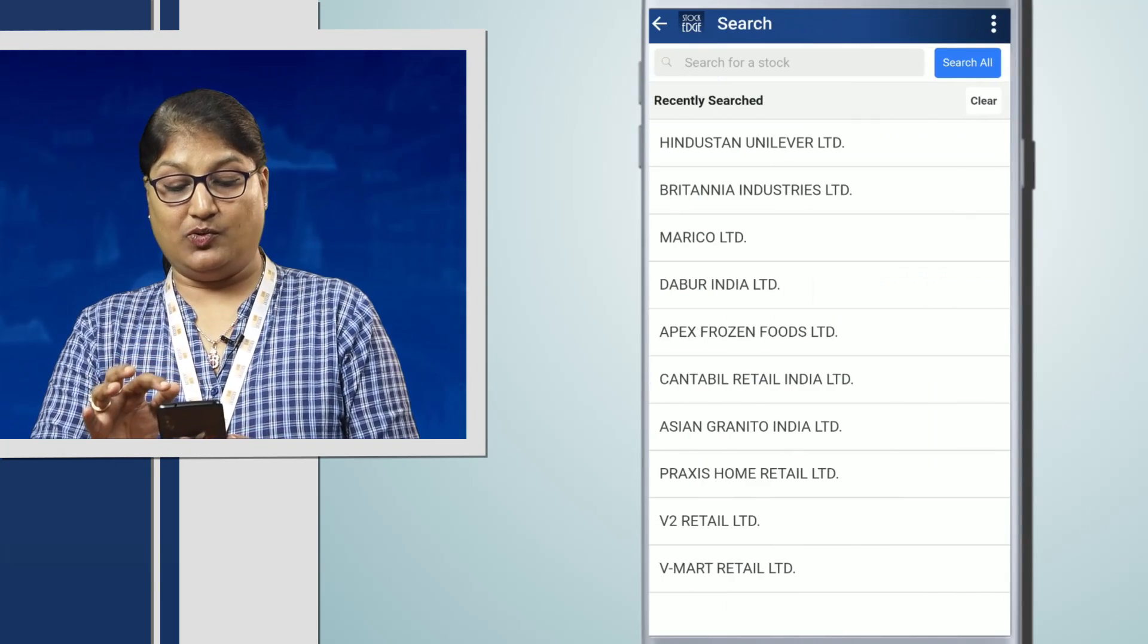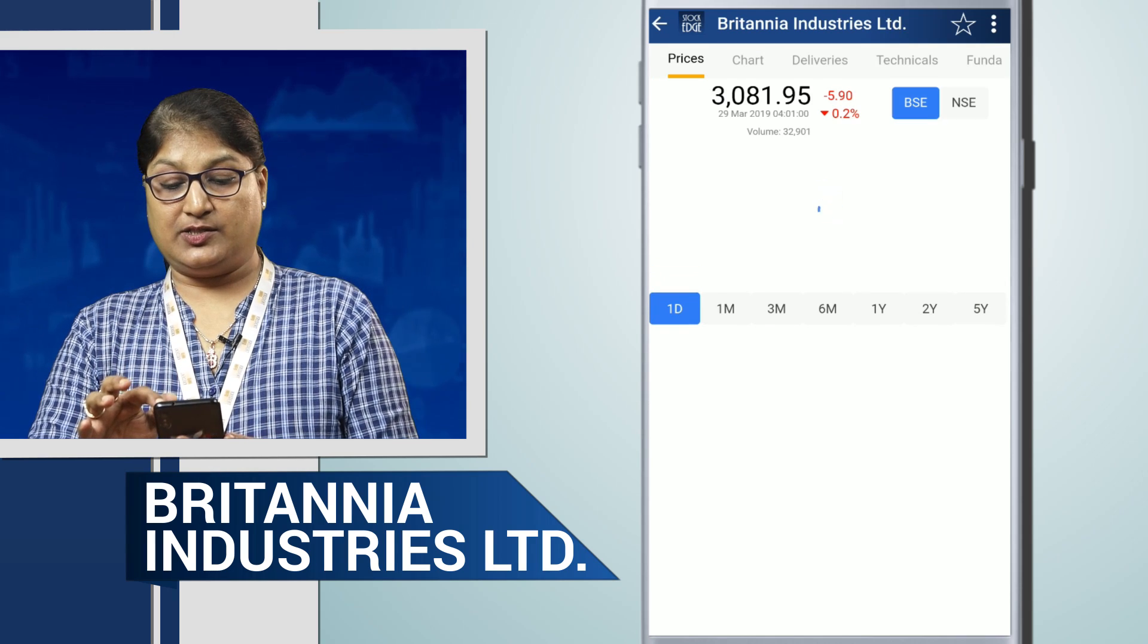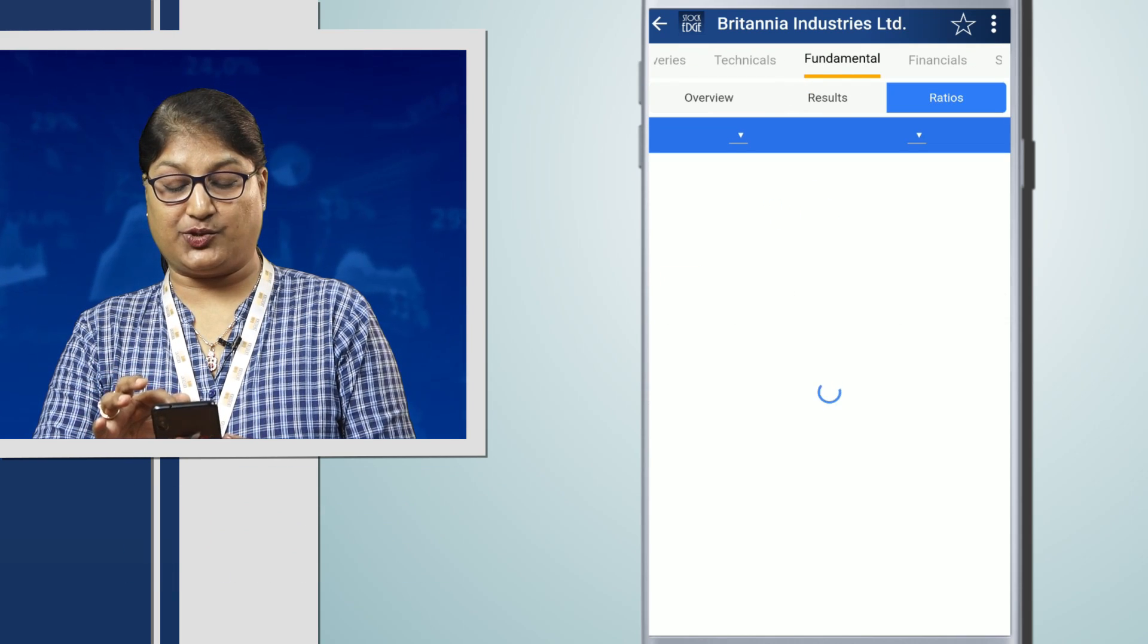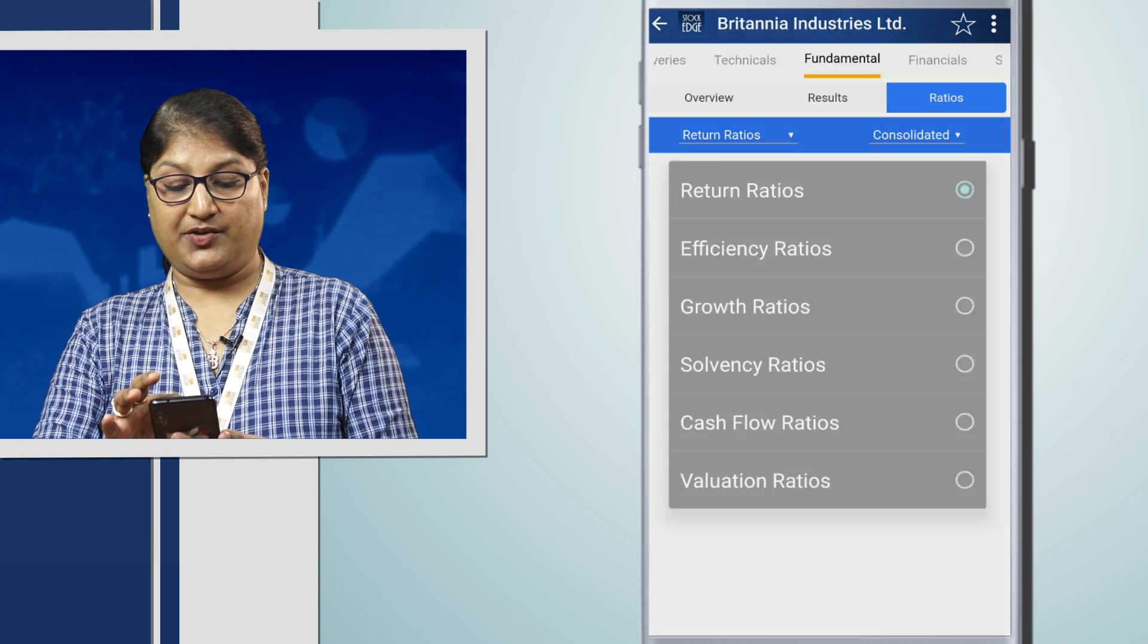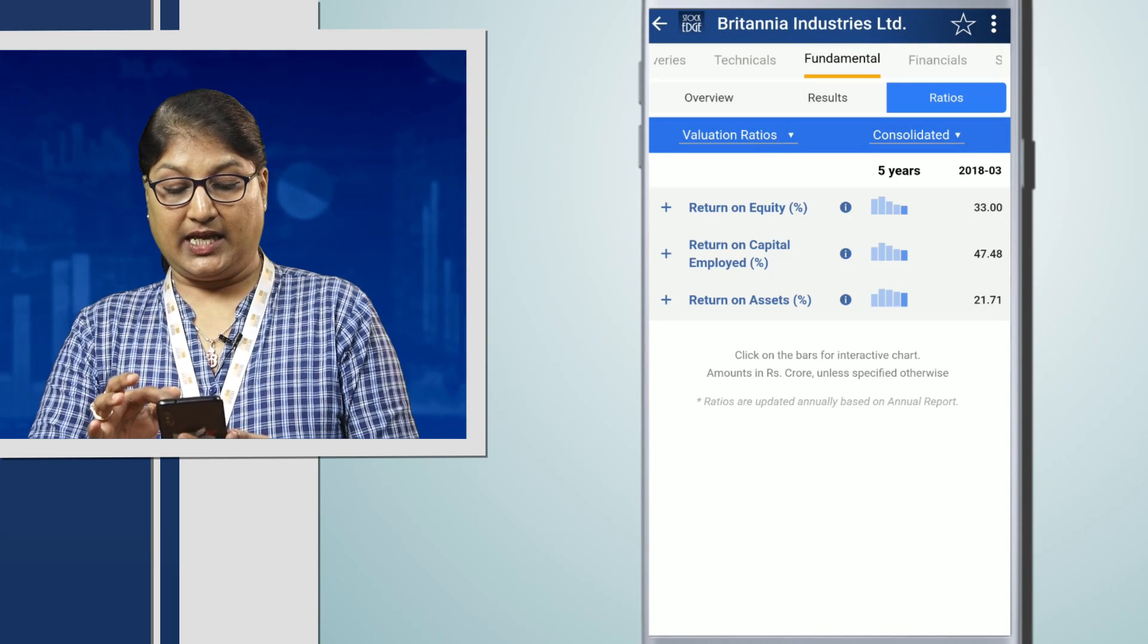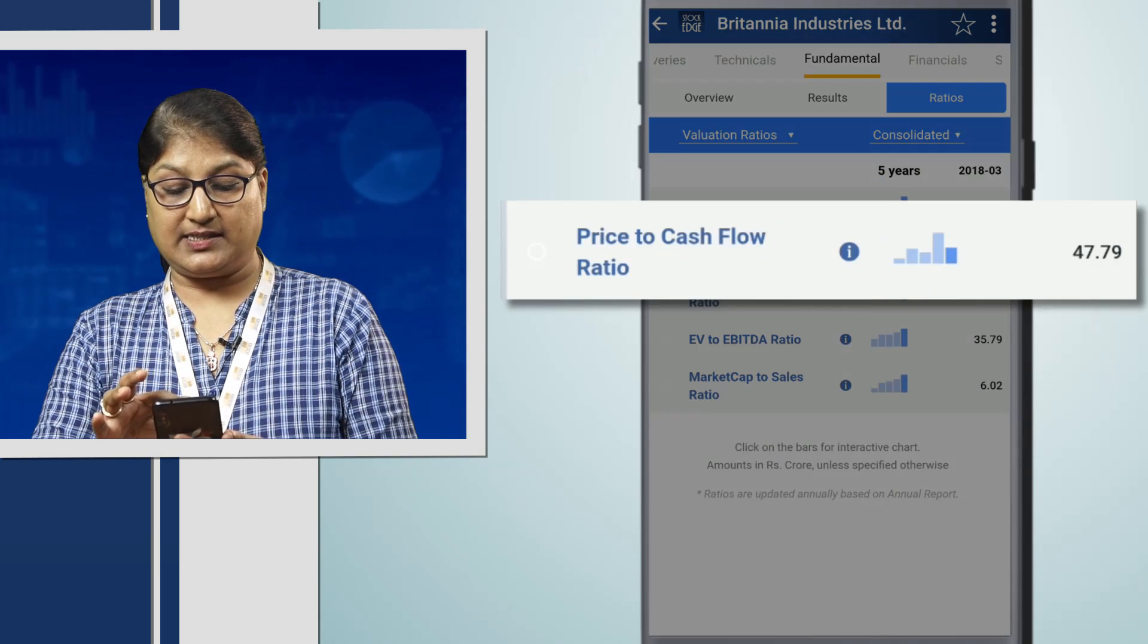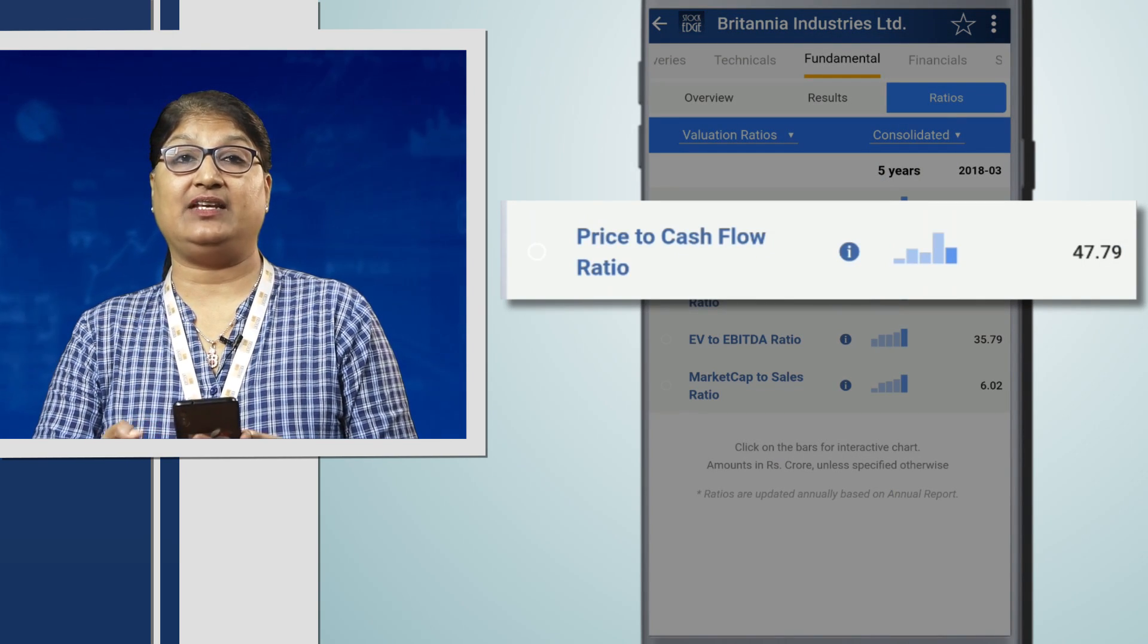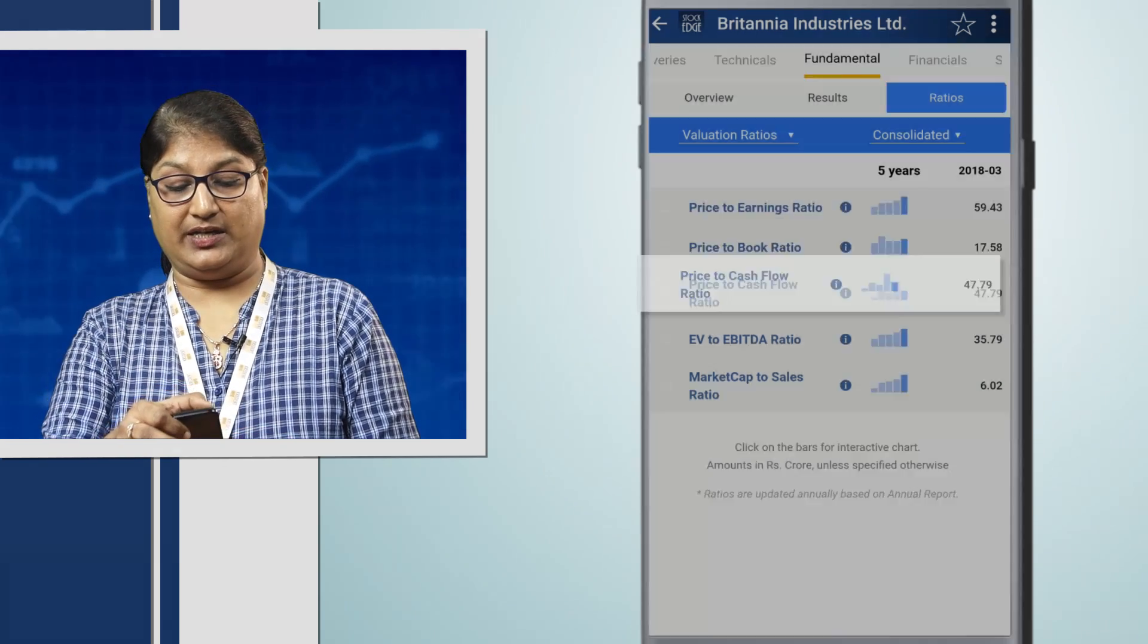Next, we move on to Britannia Industries. When we check the ratios under valuation ratios, the price to cash flow is 47.79, which is higher than Hindustan Unilever.